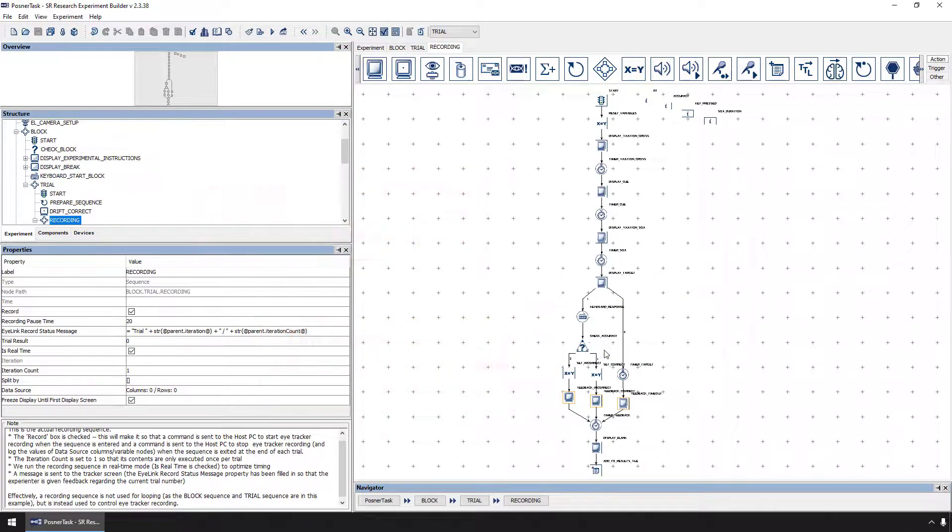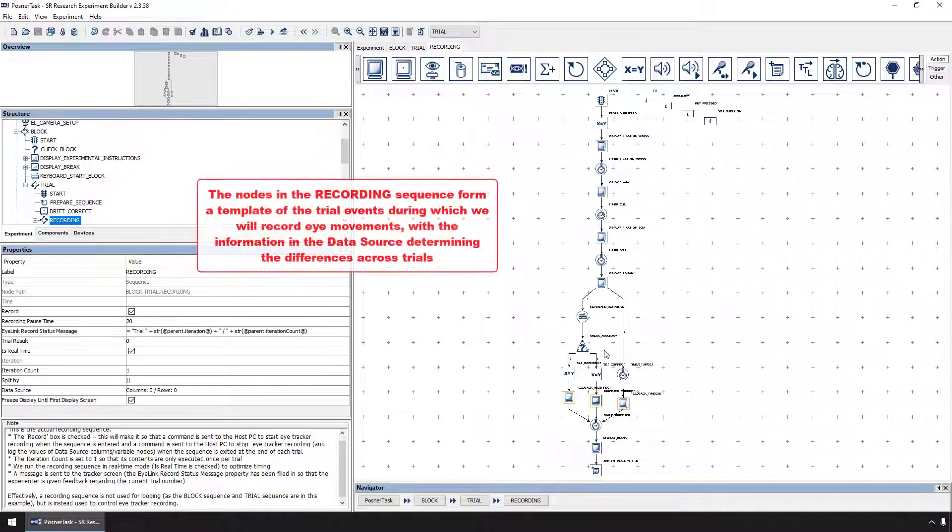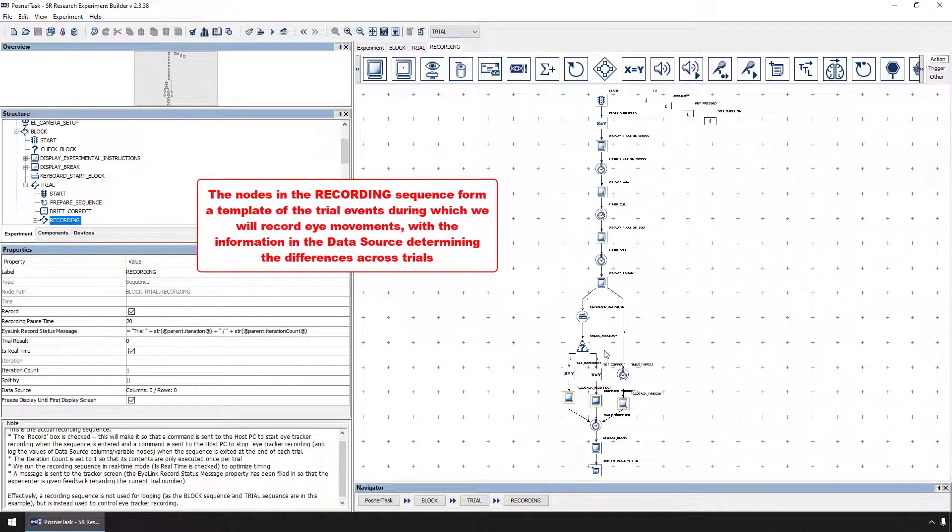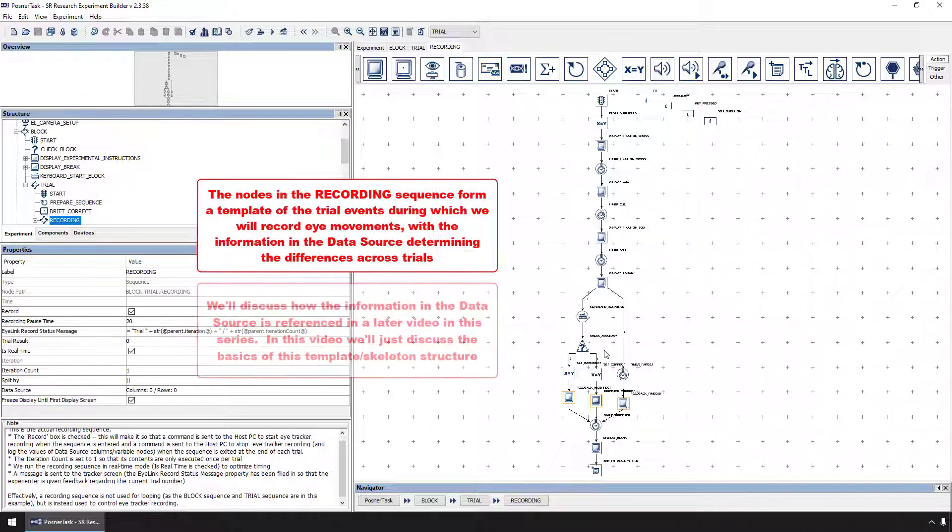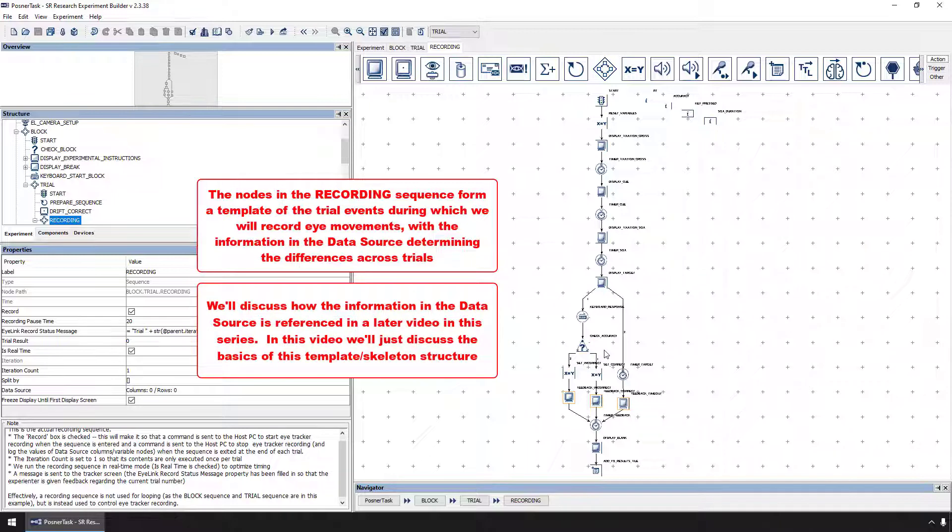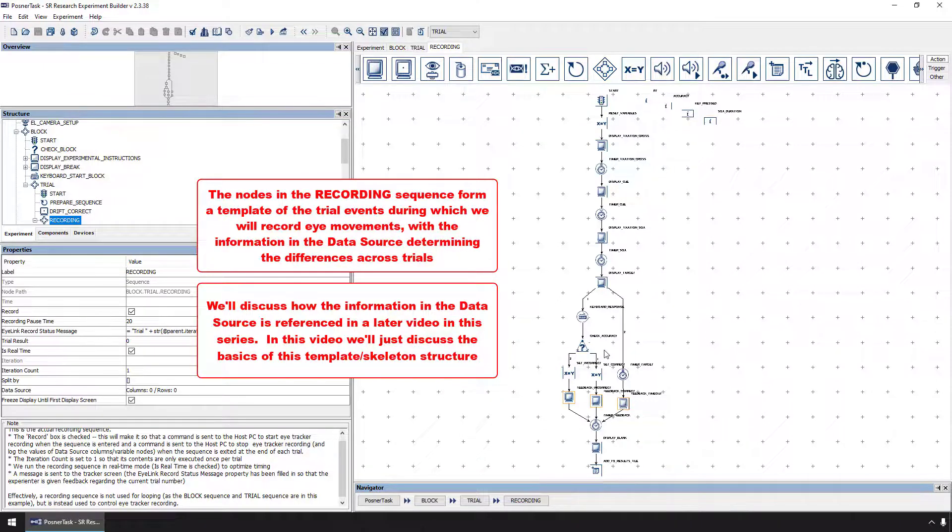The nodes in the recording sequence form a skeleton structure, or template, for the sequence of events that will occur on each trial, with the data source providing the information that determines the differences across the trials. We'll see how the data source information is referenced in a later video. In this video, we will just discuss the basics of this skeleton or template structure of nodes.